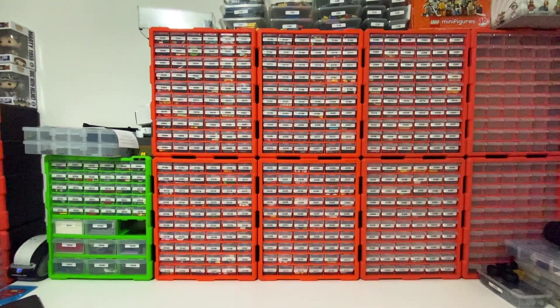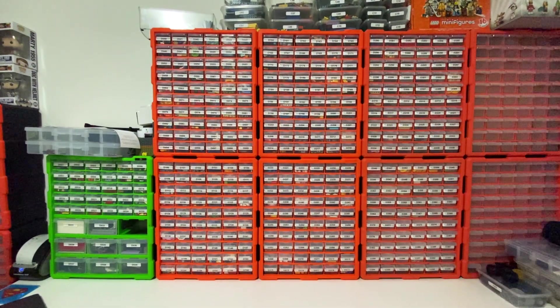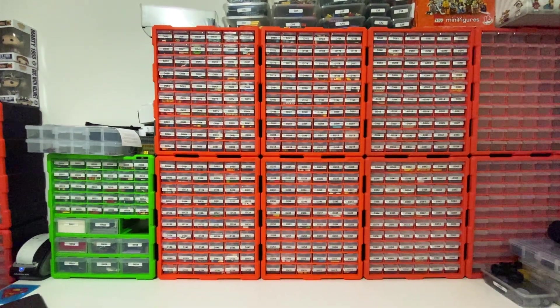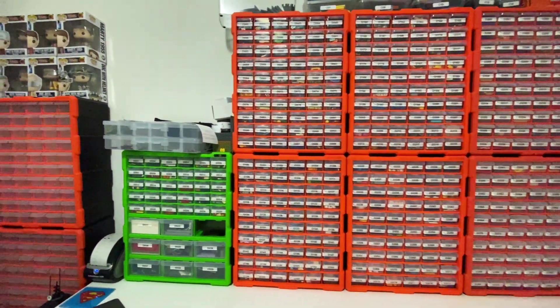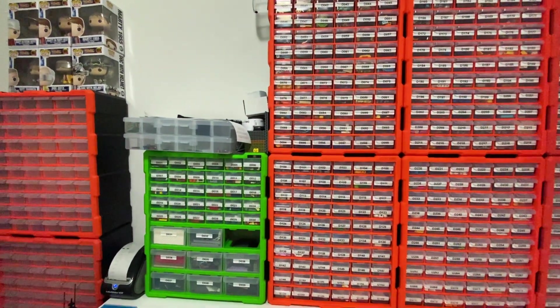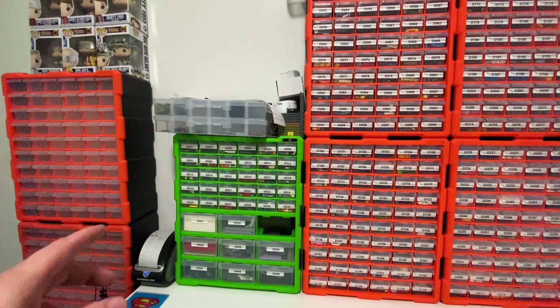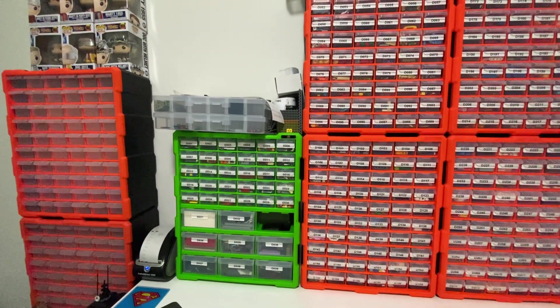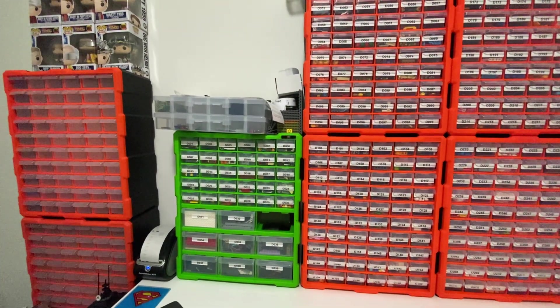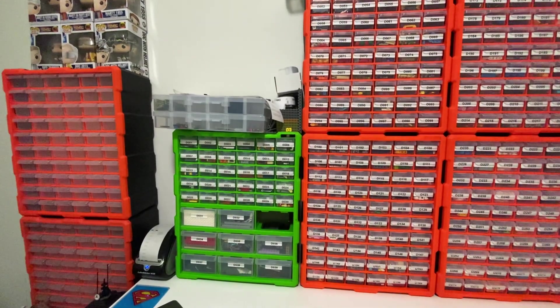I did start off with just the one storage case, the green one there, for all the leftover bits that I'd had from a lot of the modulars and things like that.